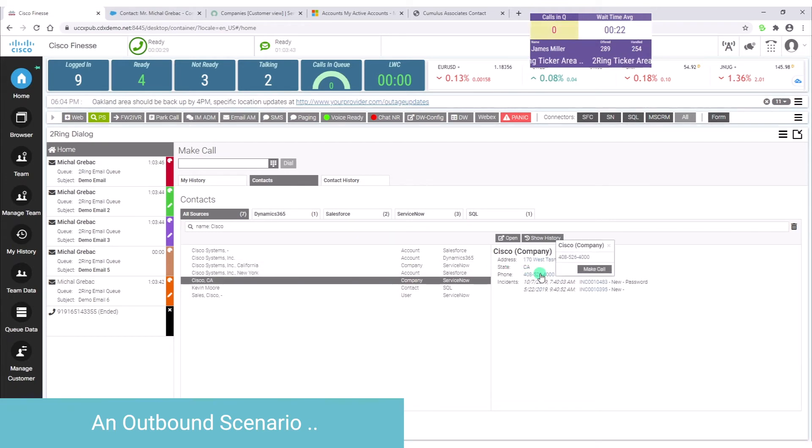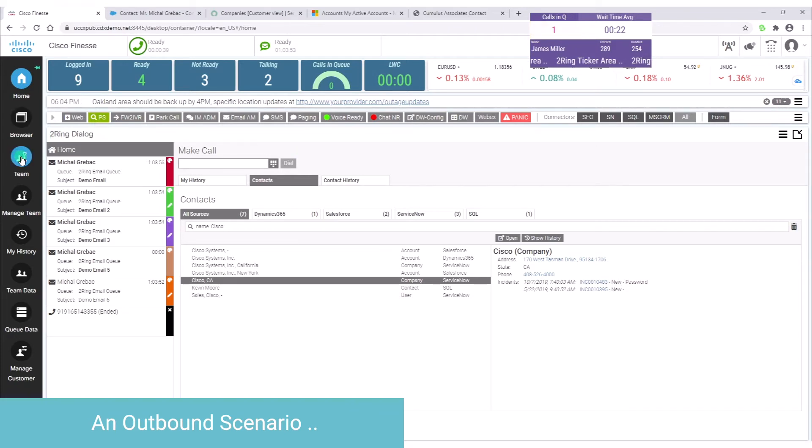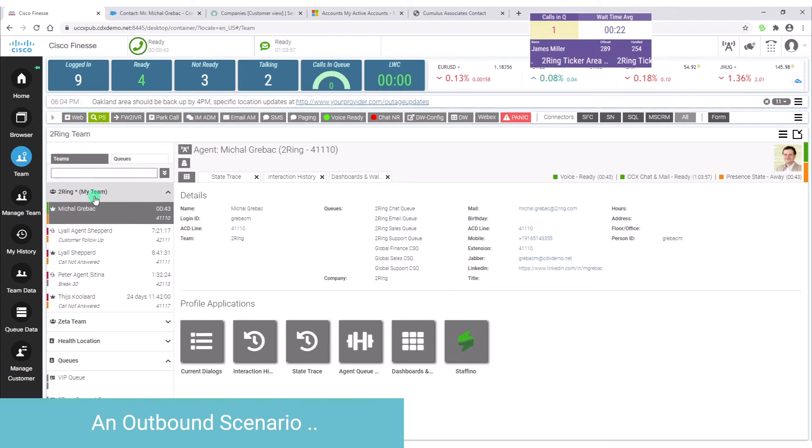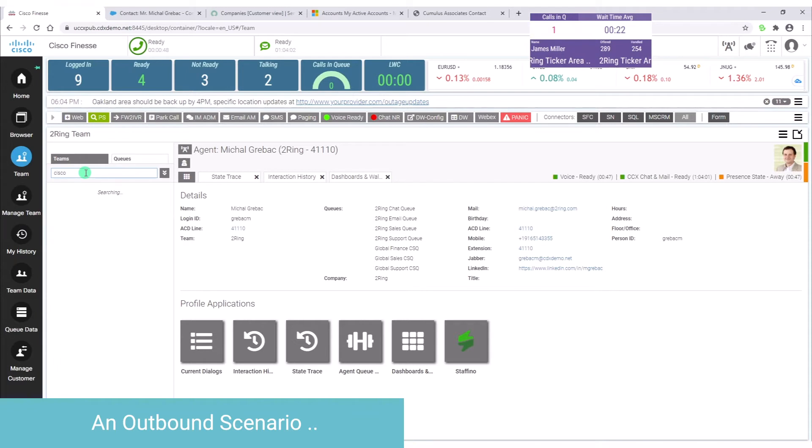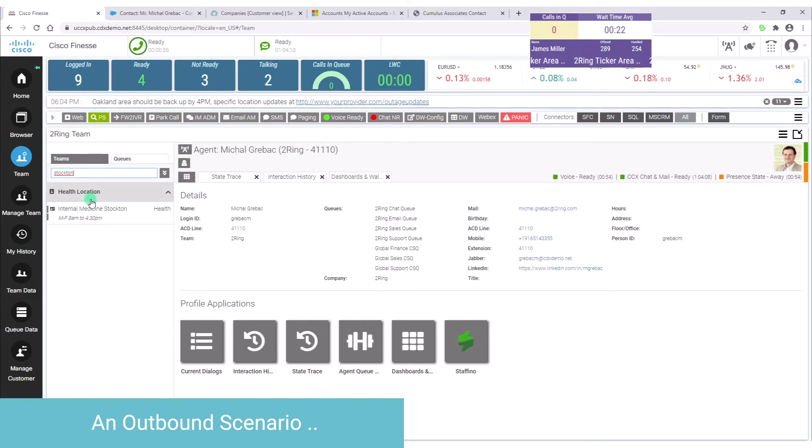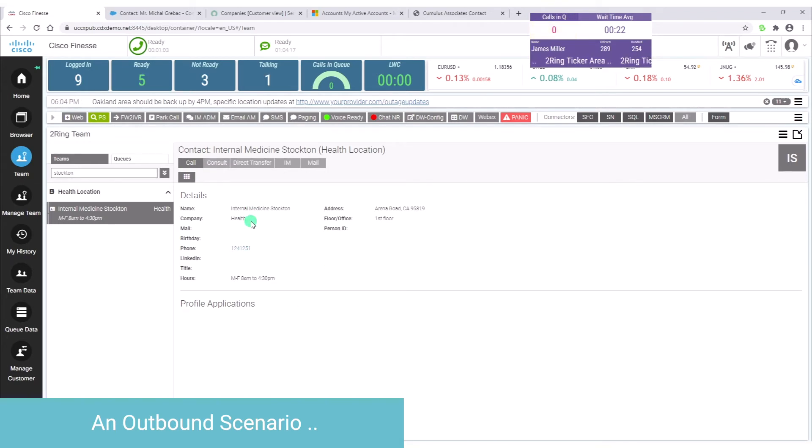Or it can have a little window that has some actions available, just like you see there. And then there's other places where agents can go to place calls. For example here in the team gadget, again they can search. And when they find a contact, they can call from there. Right here I can call the given medicine department from Stockton, for example. So these are just examples of how this can work.